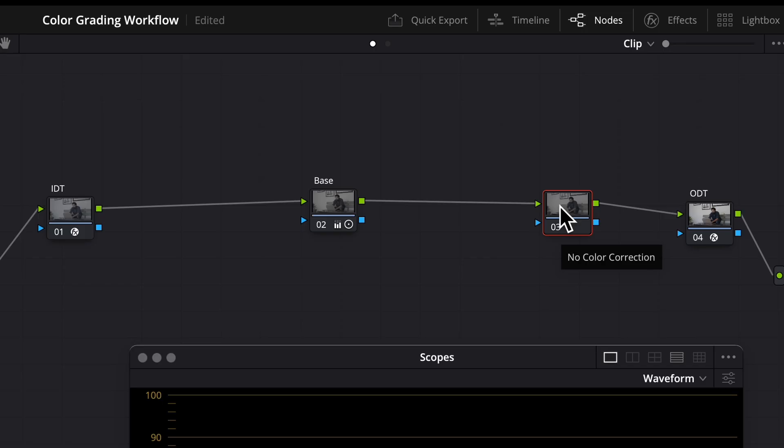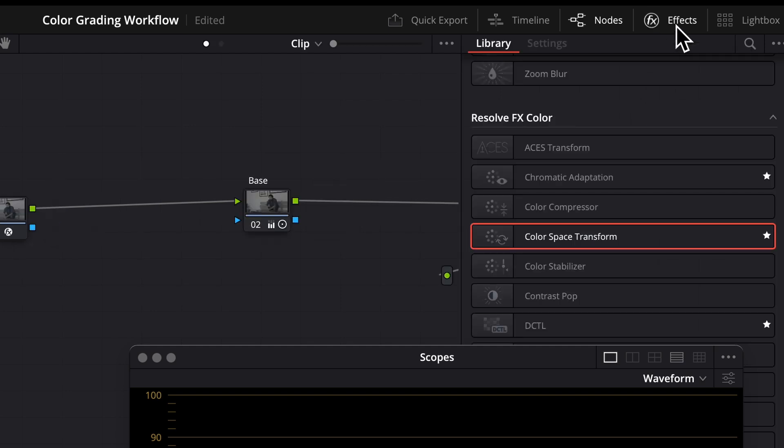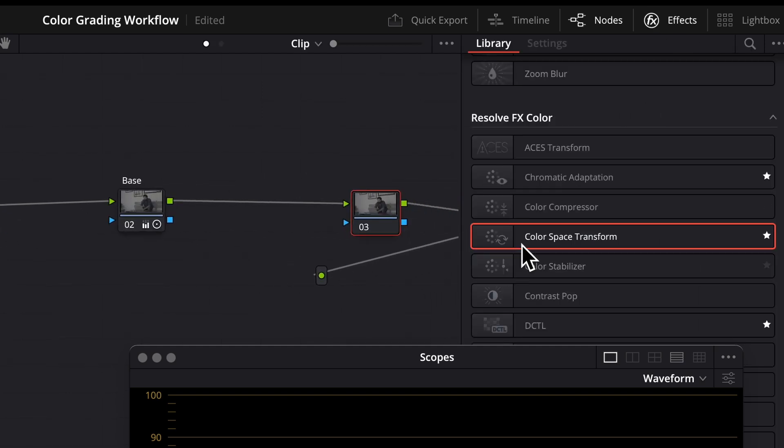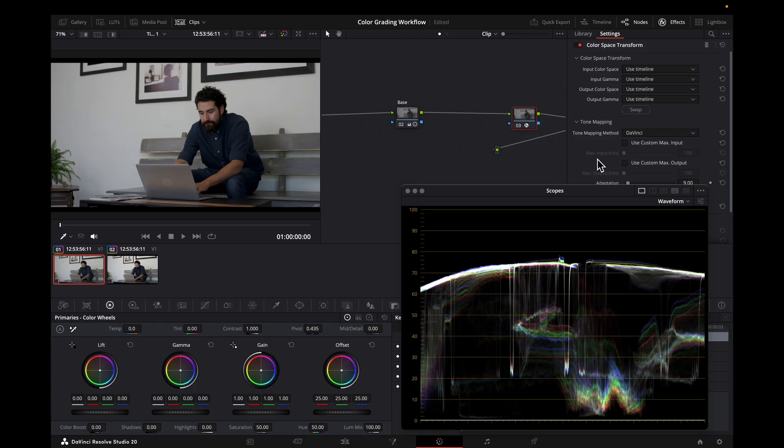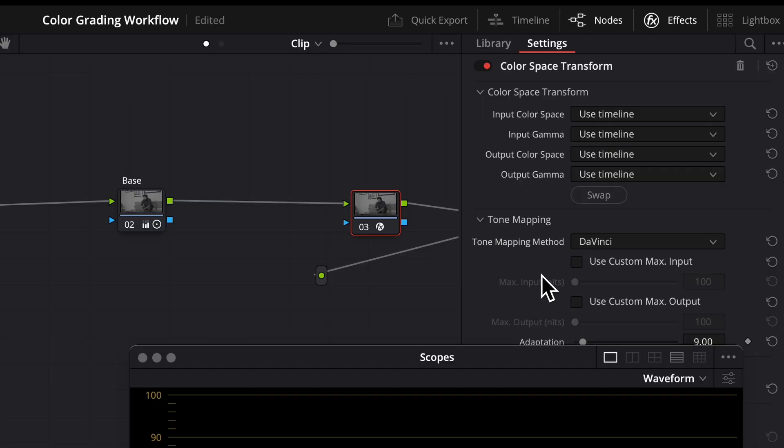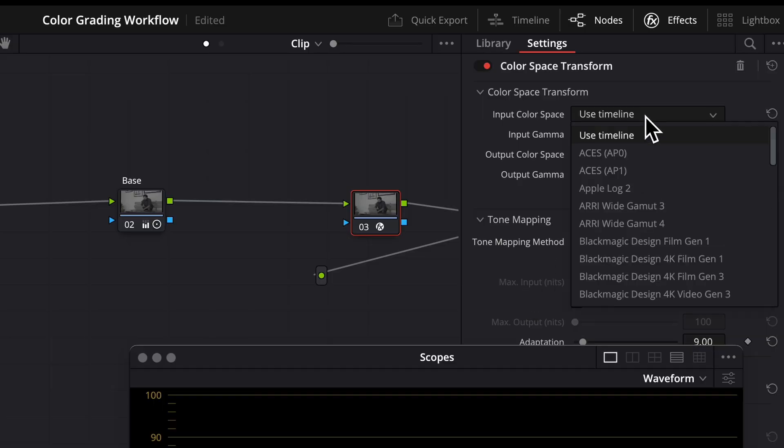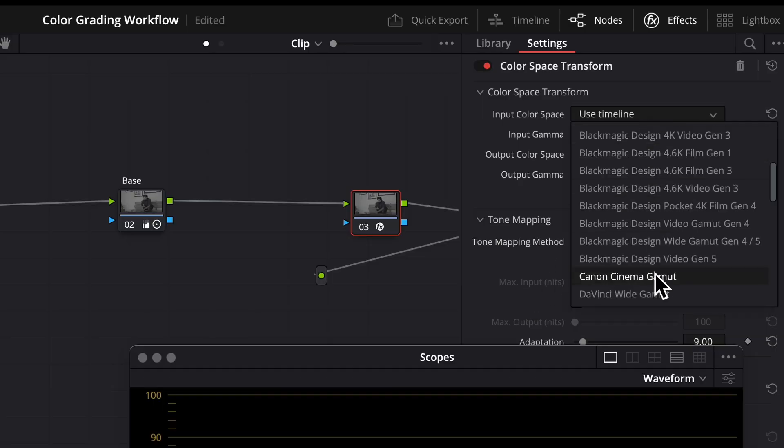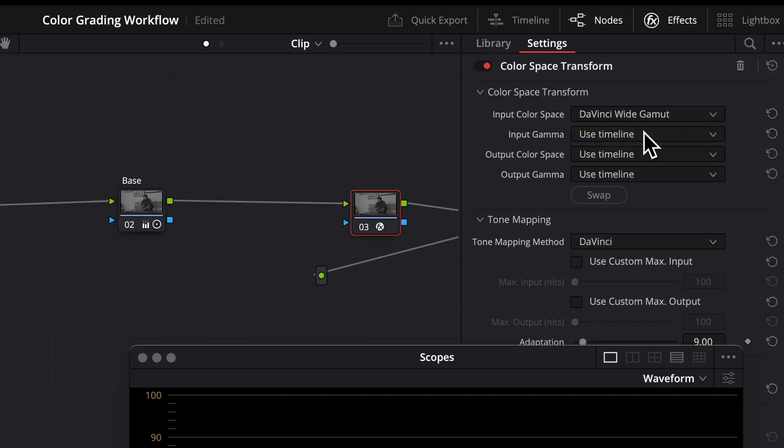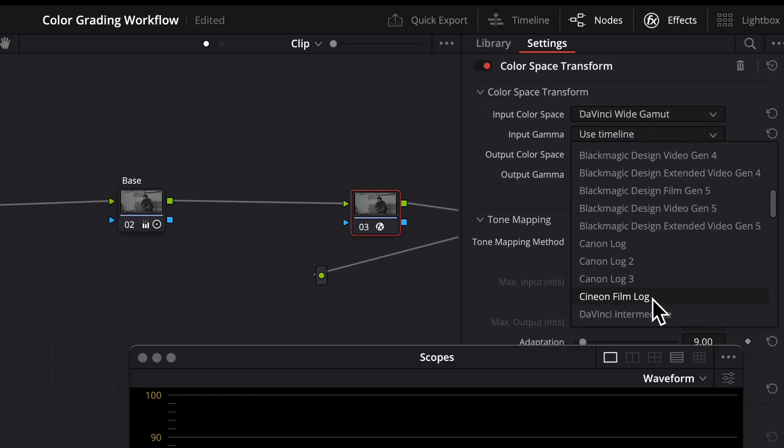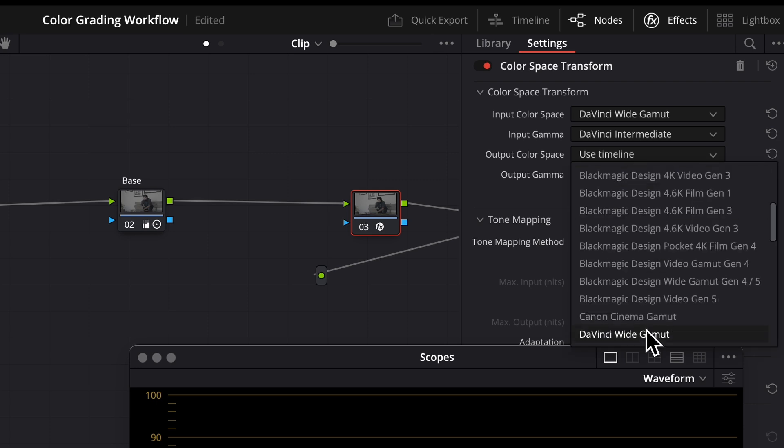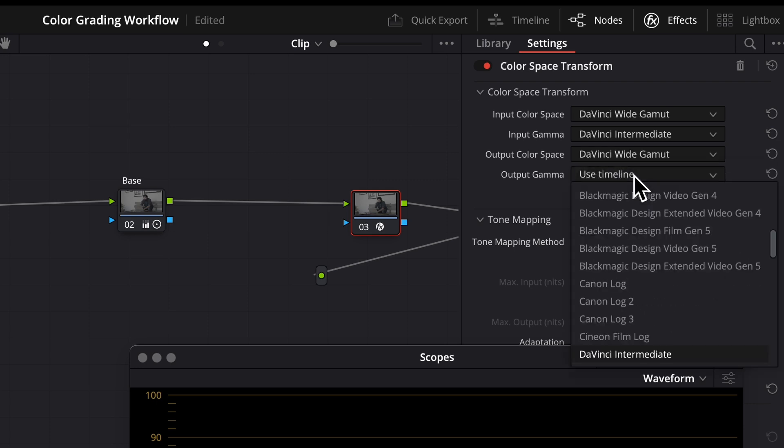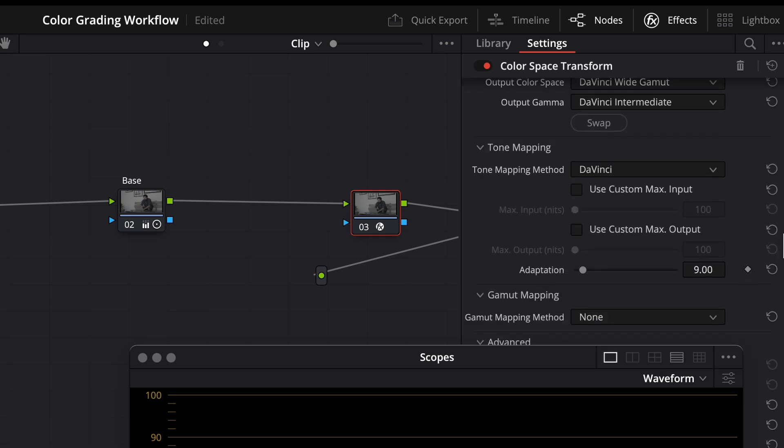If you want to try to keep things all within Resolve, just doing a pass-through CST can accomplish the same thing. As long as your tone mapping is enabled, nothing else will change. And if you want to be on the safe side, you can always specify these so that you know for sure nothing is changing and leave gamut mapping off.